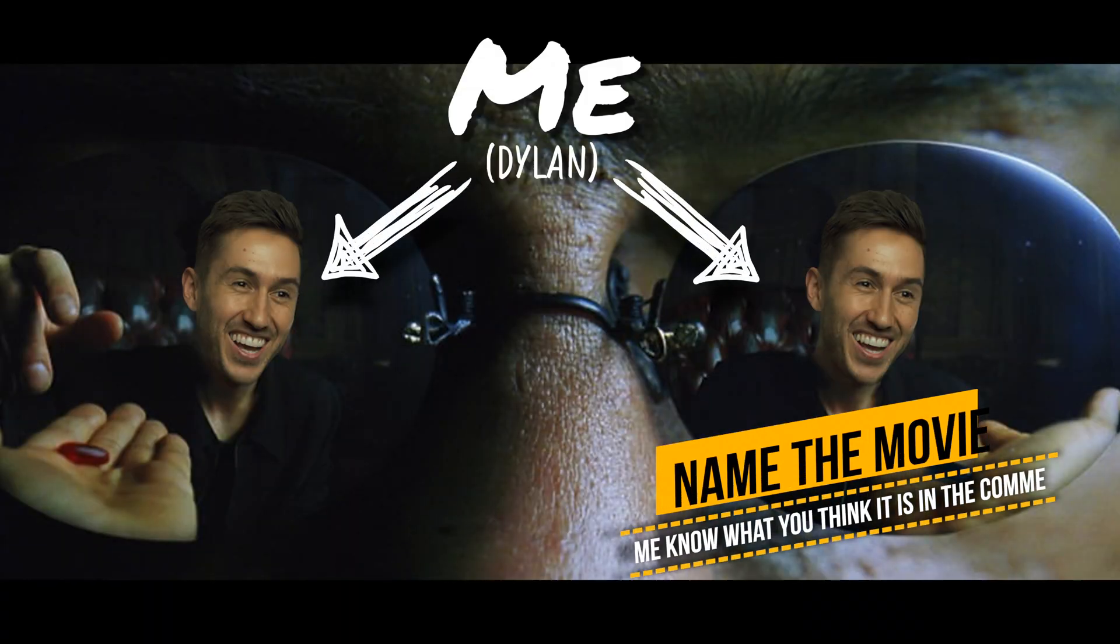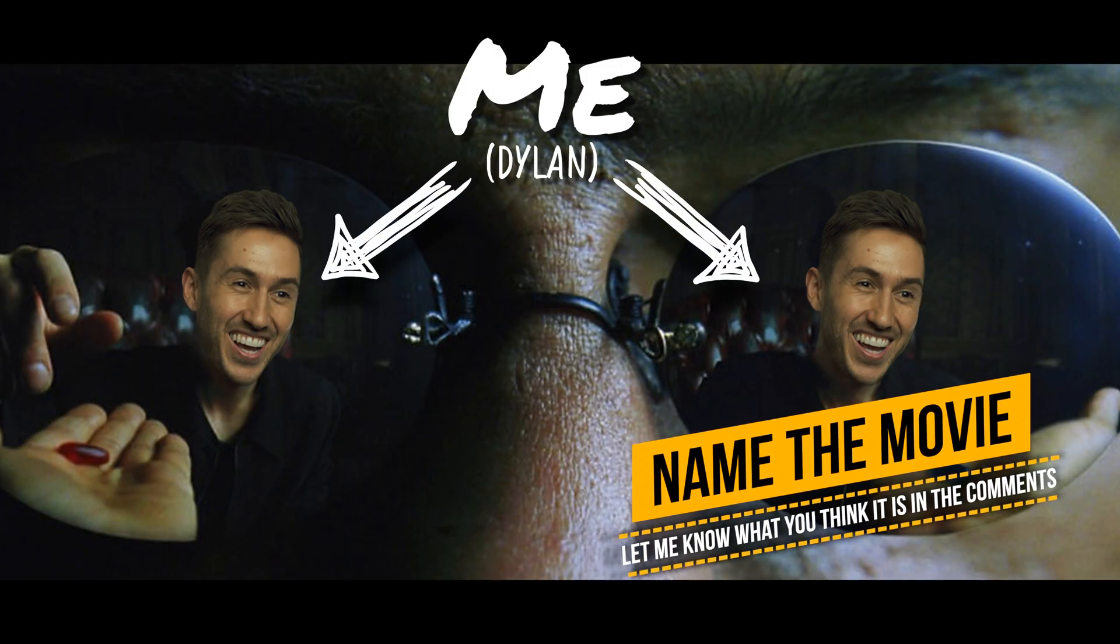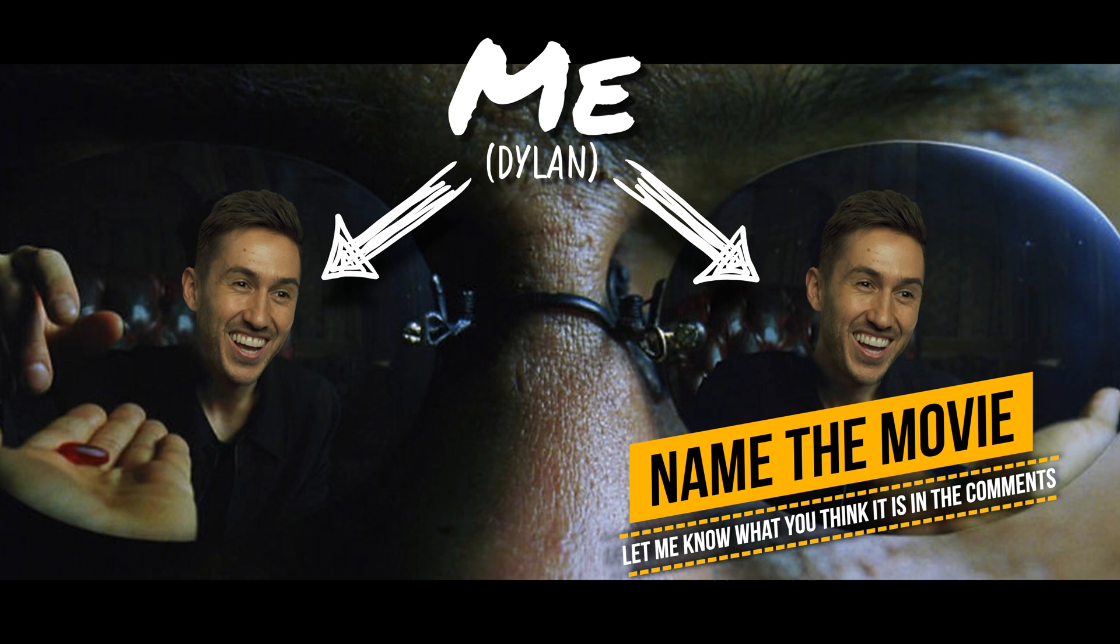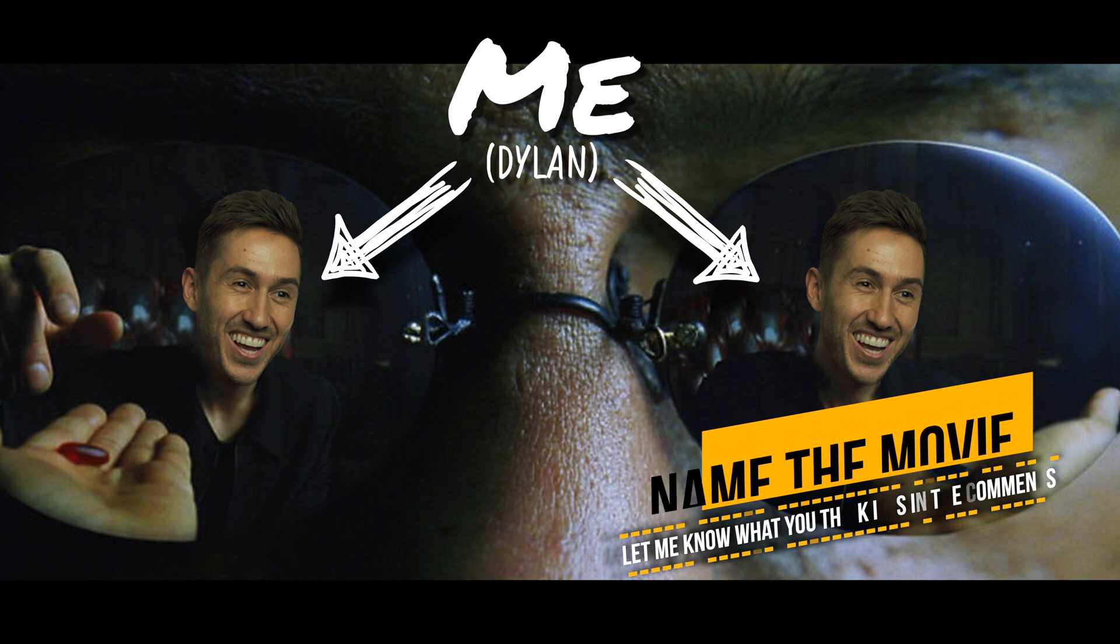Hey guys, it's Dylan, back with another Final Cut Fridays, a series where I give you useful Final Cut Pro tips and tricks in 60 seconds.